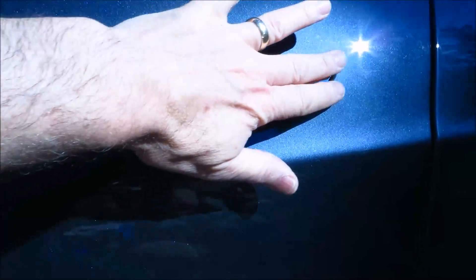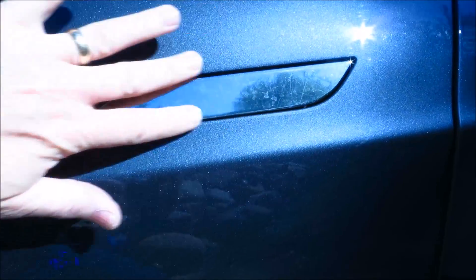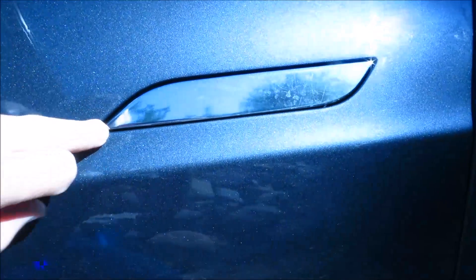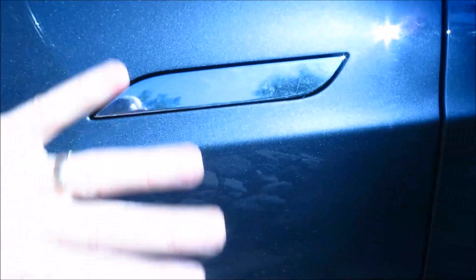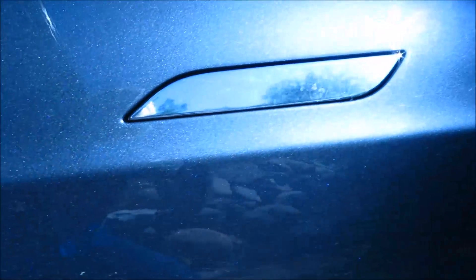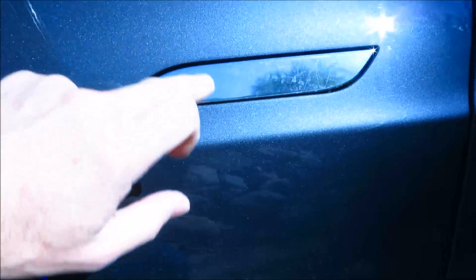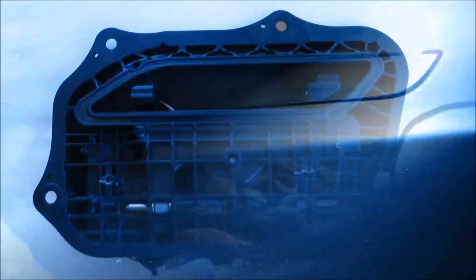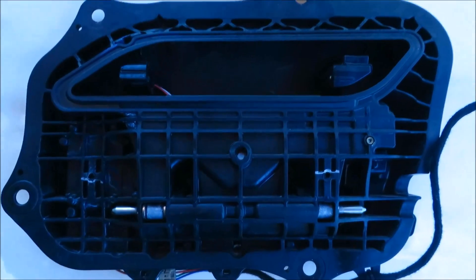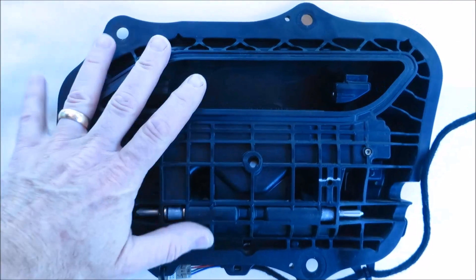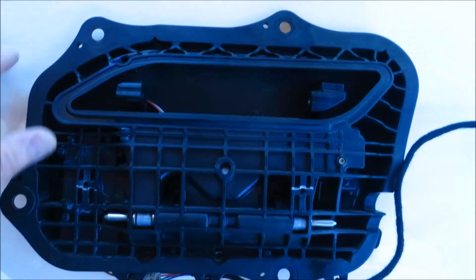What I recommend doing is covering this handle with masking tape before you pull it out of the car. That way it prevents scratching it or scuffing it as you're trying to wiggle it outside through the inside. So here's that mechanism again, it's out of the car and I just put it on a table to work with it.